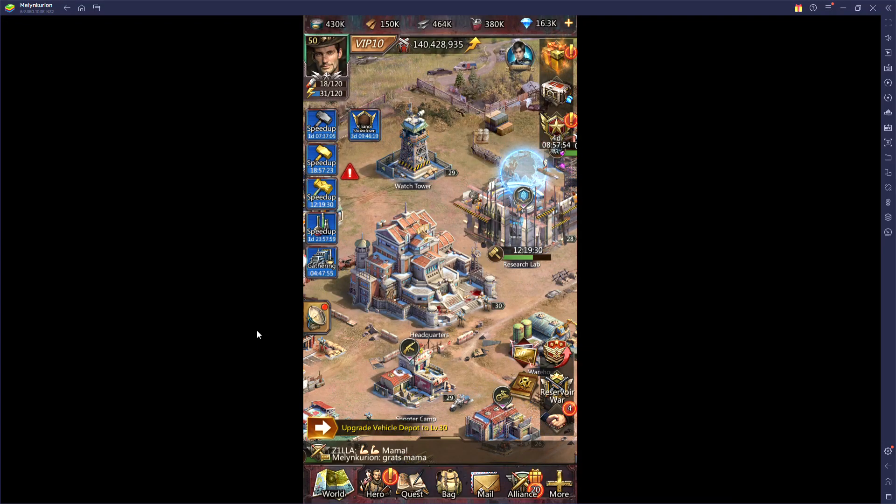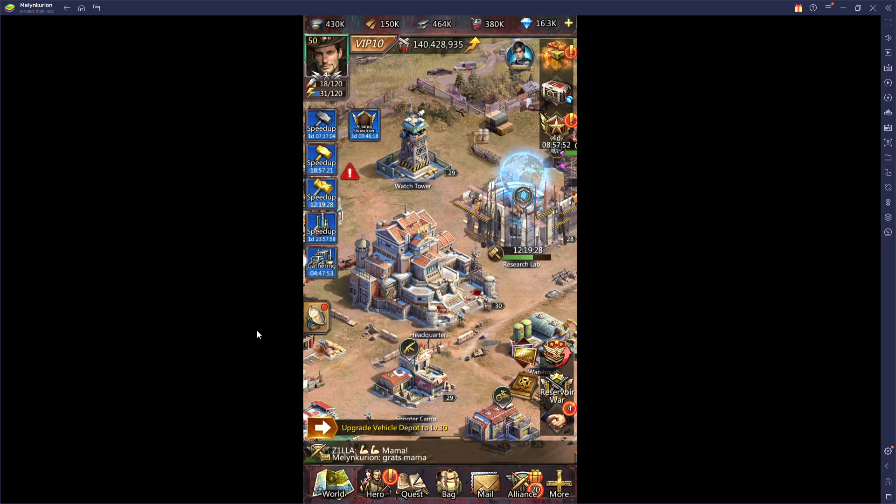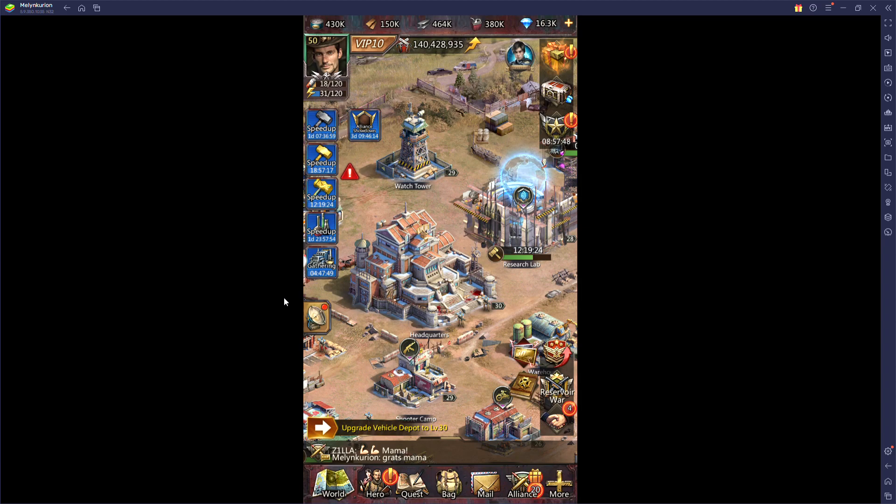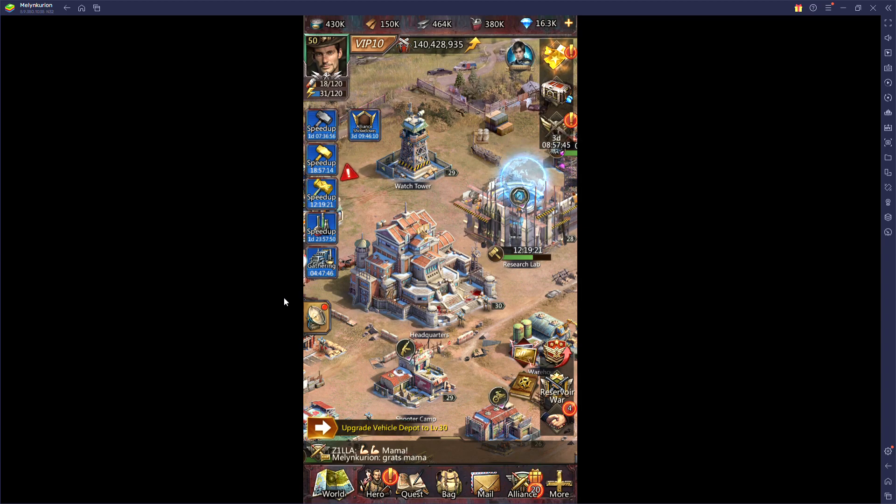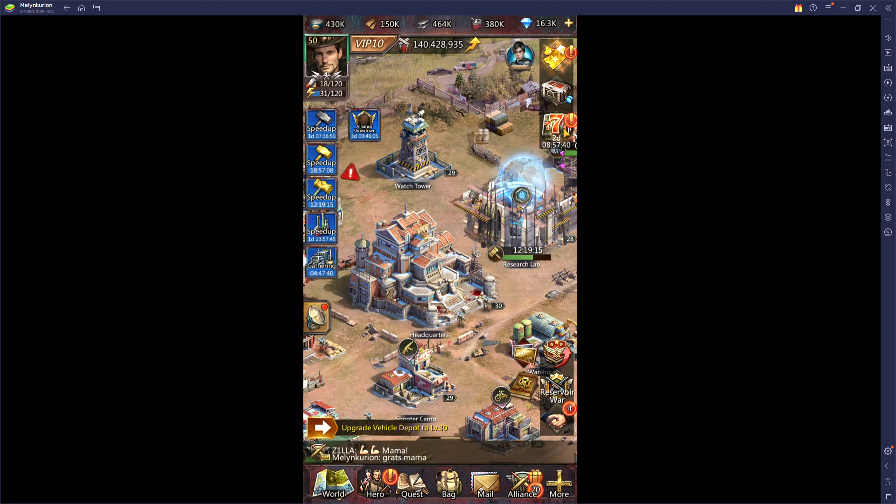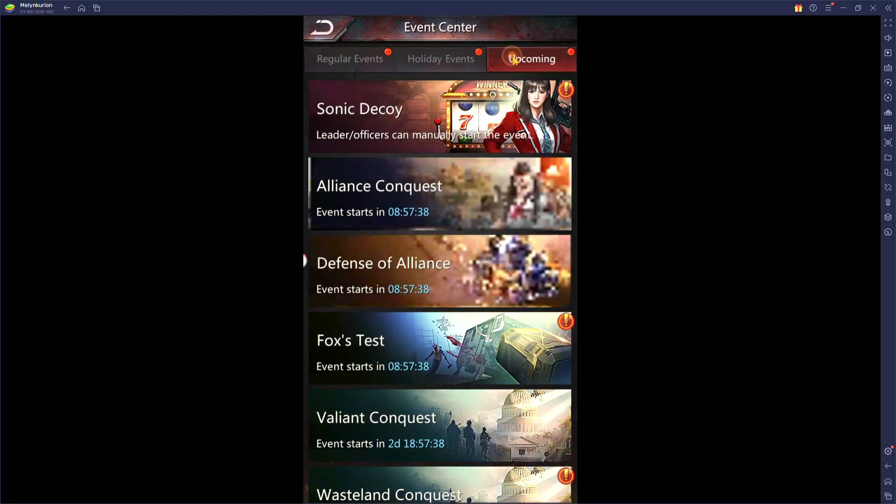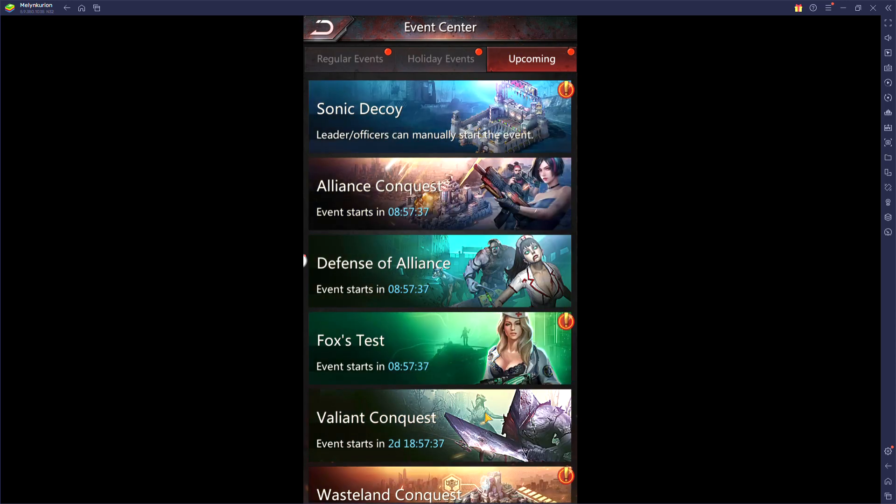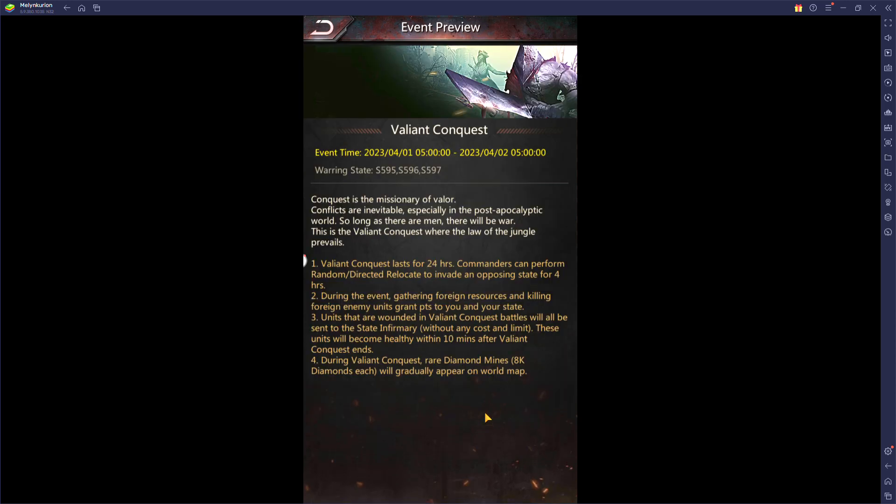Okay, so with Valiant coming up, I figured that I would do a video over Valiant, explain some things about it and hopefully get some attention brought to it. Valiant is a 24-hour event that is very odd. It's odd for a number of reasons. Number one, it does not start at reset.